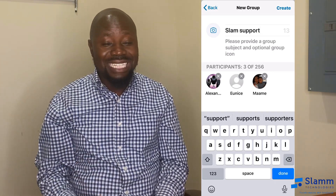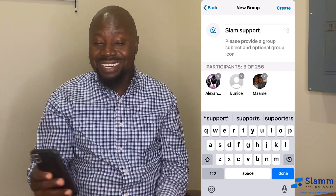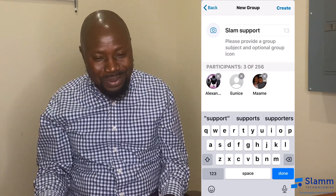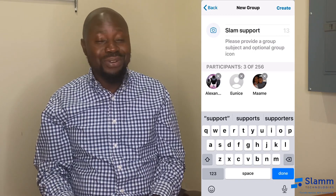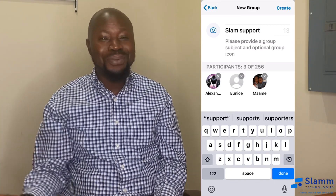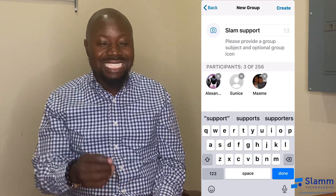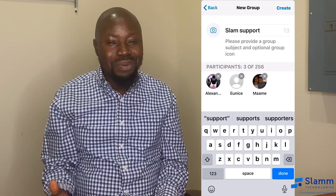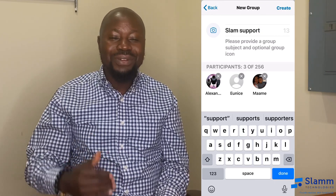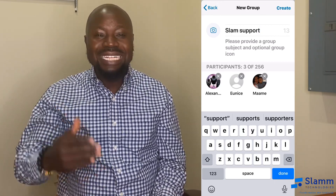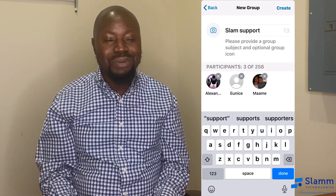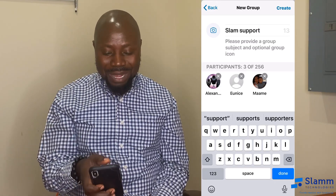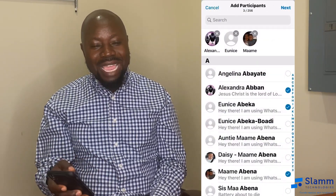One thing you have to understand is that you should never create a group without informing those people that you are adding them. The fact is that I'm in so many groups where people sometimes just leave because they were not informed. Sometimes you don't even know the purpose of the group. So inform the person, tell them the purpose and the reason why the group is created.